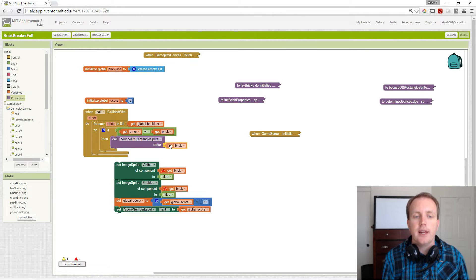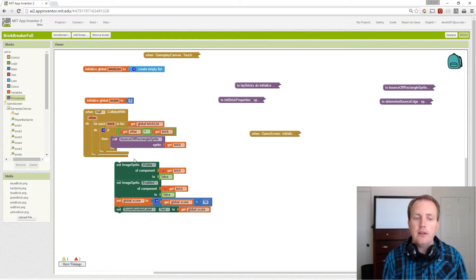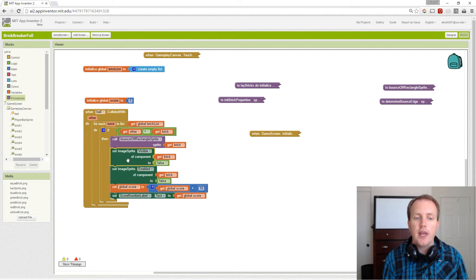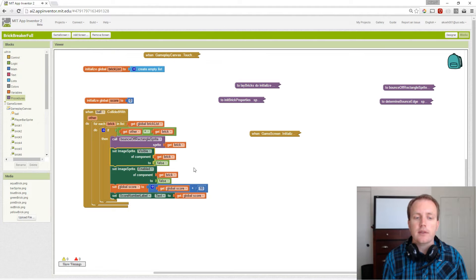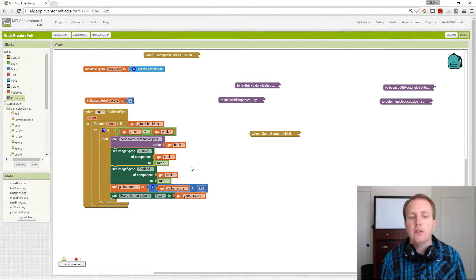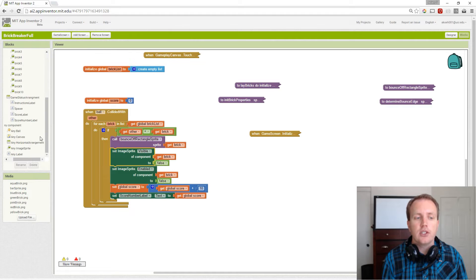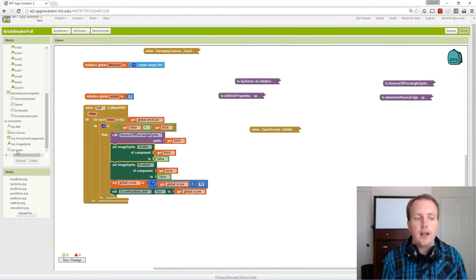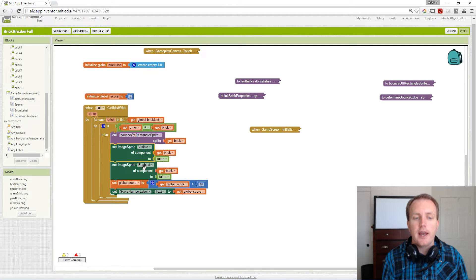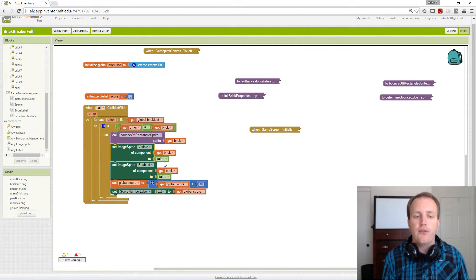Once we bounce off of the brick, we also need to make it invisible and disabled. Since we don't know which brick specifically we're looking at, we can use our generic blocks again, any image sprite, and set the visible and enabled properties to false for this specific brick. Then our brick will disappear and it'll no longer interact with the ball.